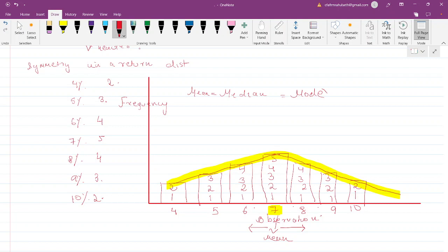Also notice that outliers occur with the same frequency on either side of the mean. Since 7 is the mean, 10 and 4 are outliers — and they both occur with the same frequency. If there are outliers on one side of the mean, there will be approximately equal outliers on the other side. Our normal distribution is symmetrical in nature.